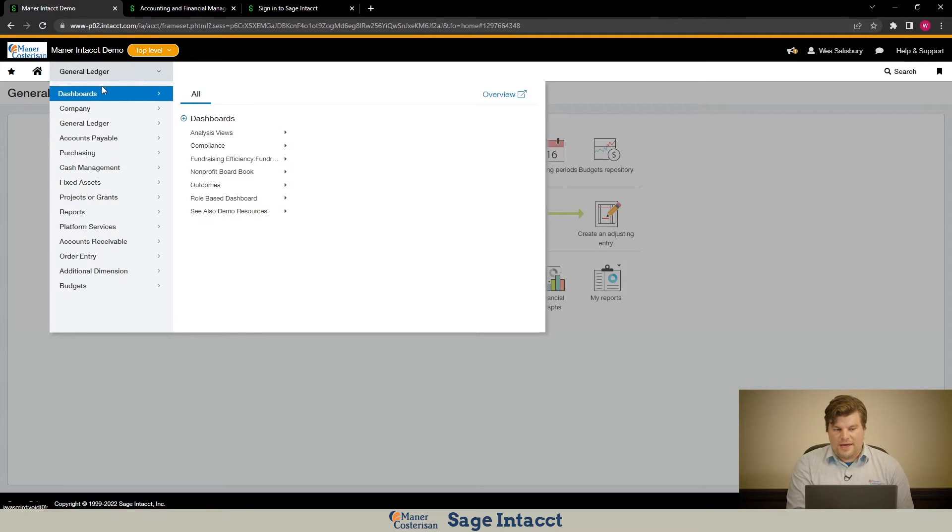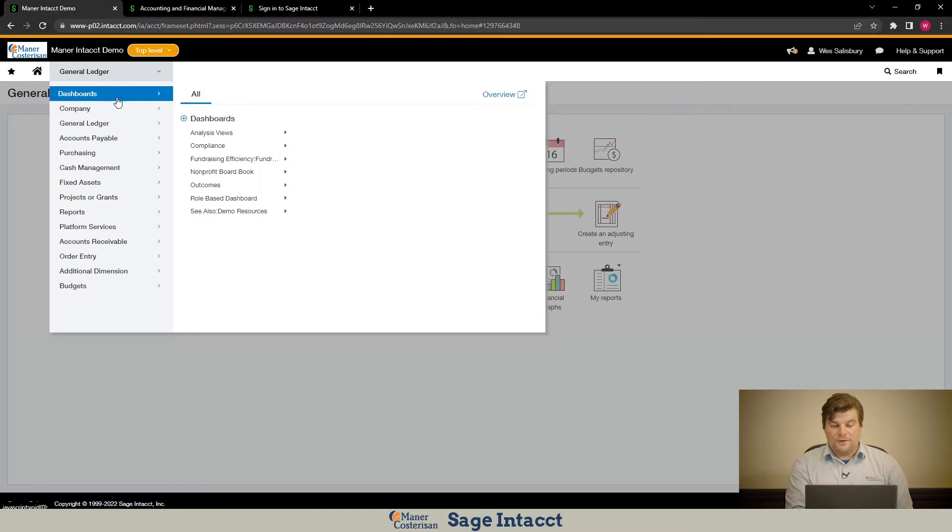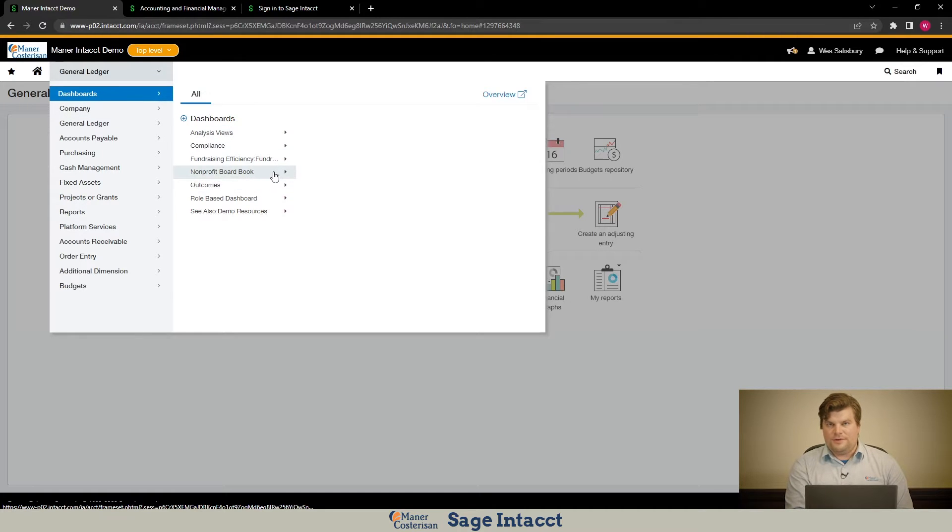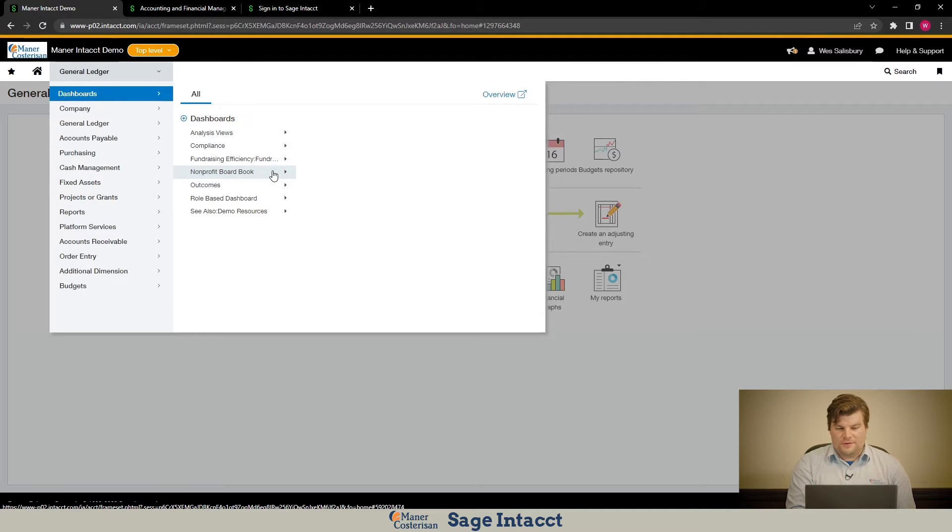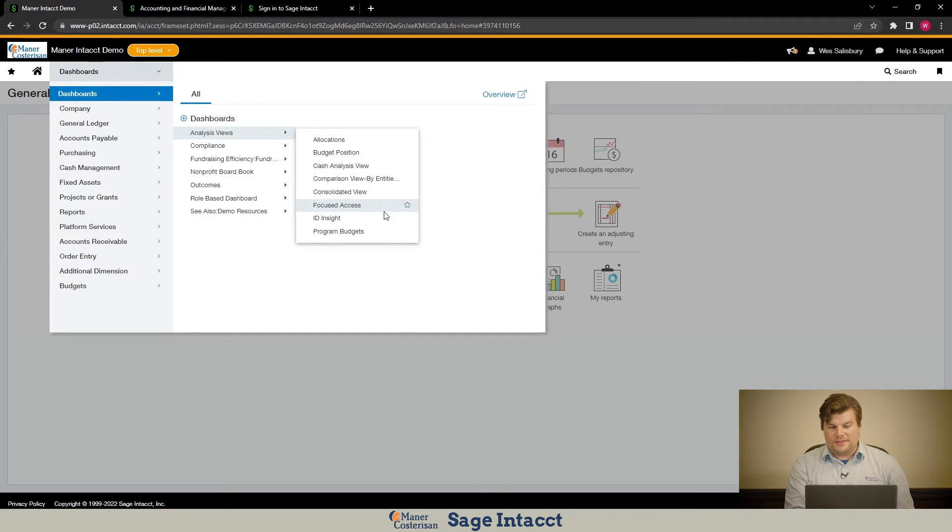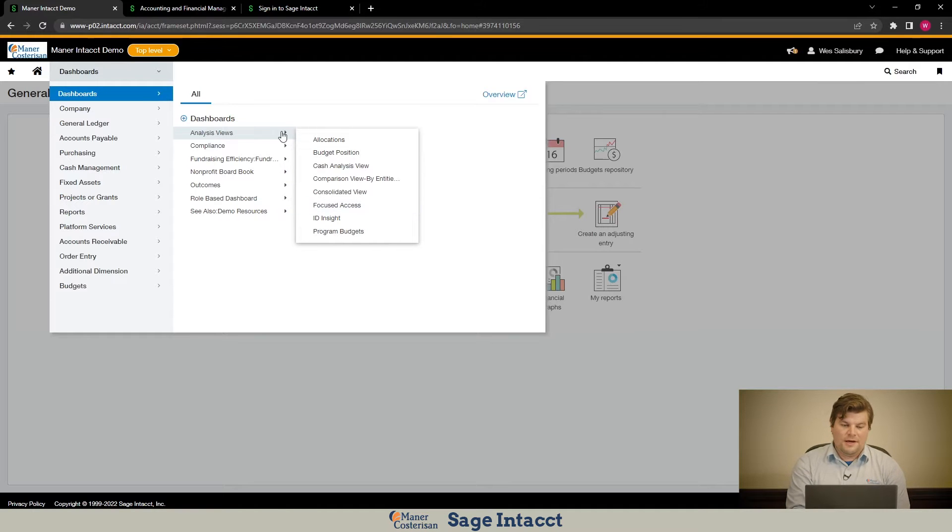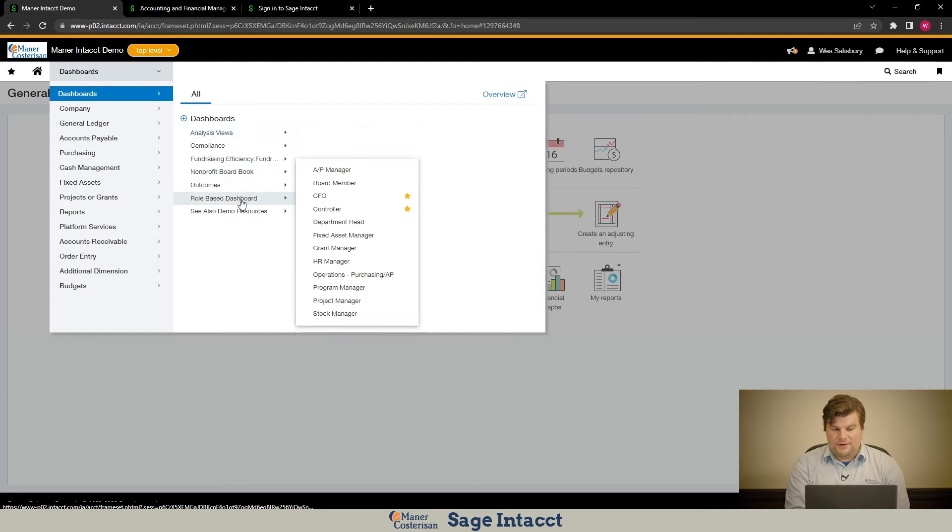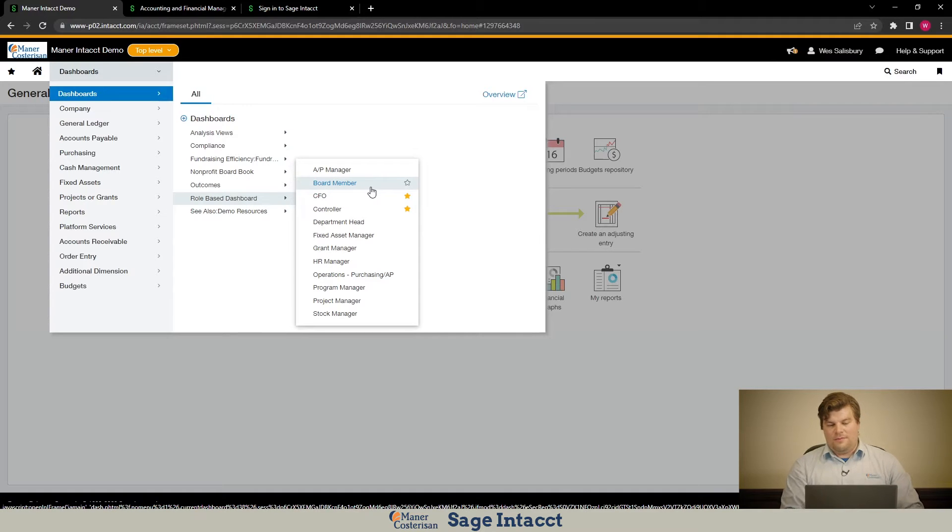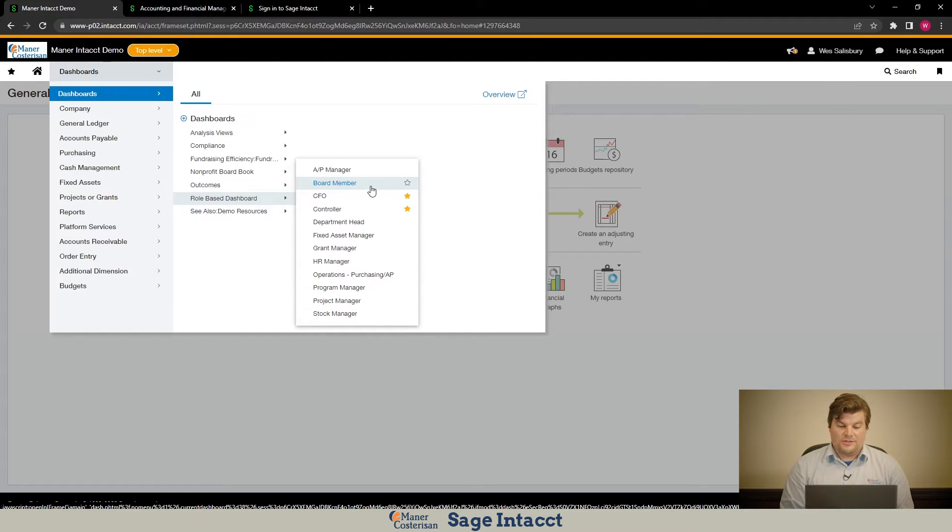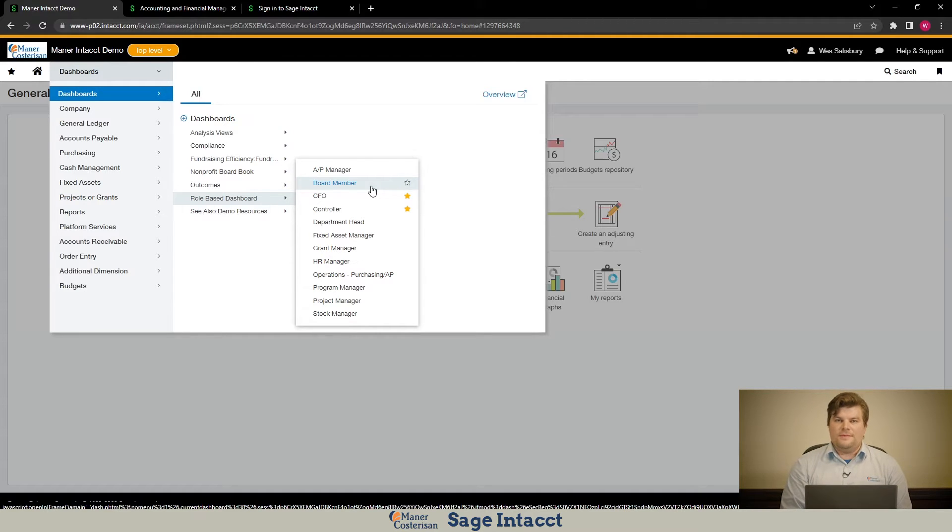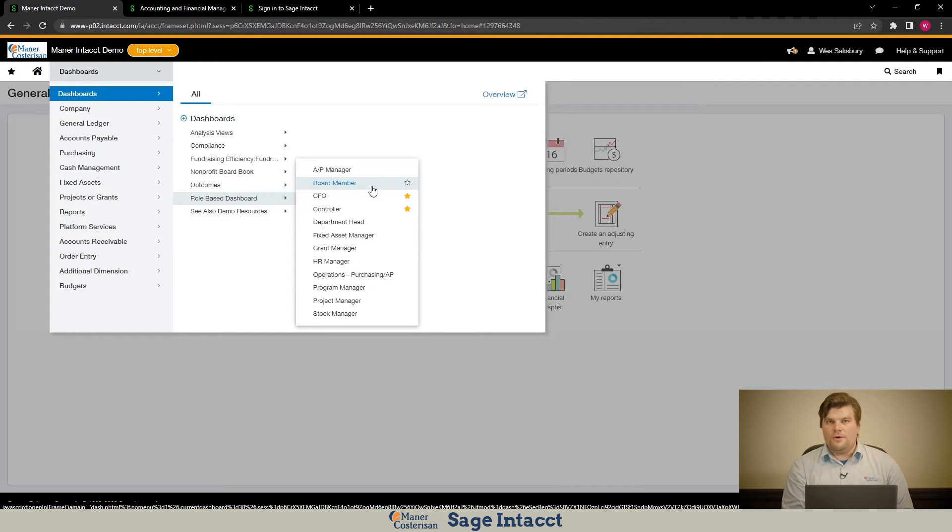To get started with this, I'm logged into Sage Intacct right now and the place where I want to focus is the dashboards module. Within the dashboards module I have a listing of all these different dashboards grouped up into different folders or groups. These different groups would be like this analysis views group which contains dashboards focused on particular items like our budget position or an analysis of cash or program budgets, and then down here under this role-based dashboards menu these are a bit more based on roles like accounts payable manager or CFO or HR manager or program manager.